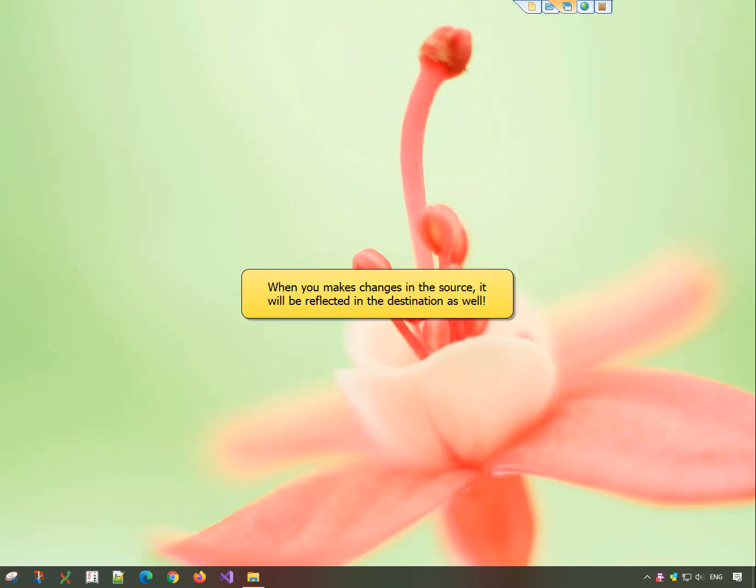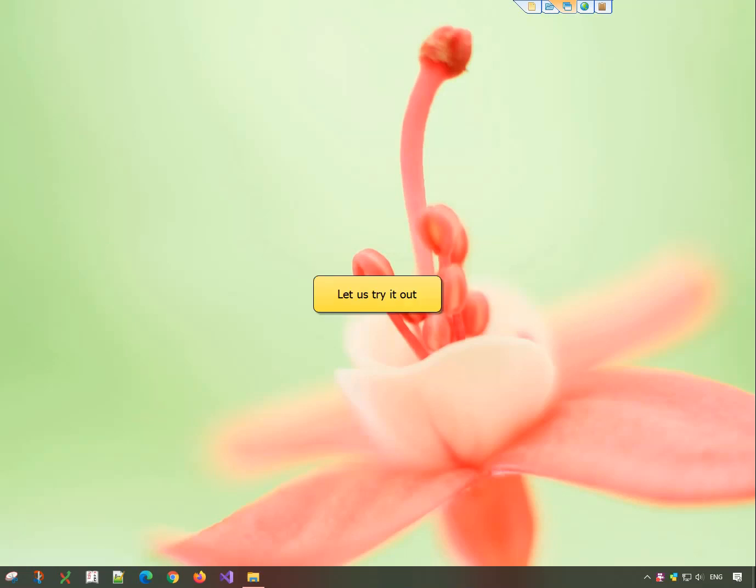If you make any changes in the source folder, it will automatically be reflected in the destination folder as well. Let us try it out.